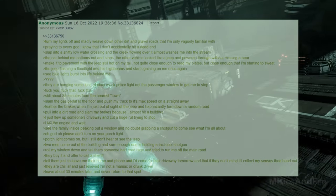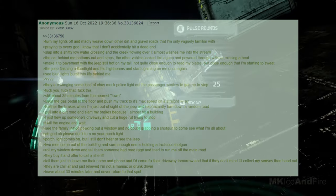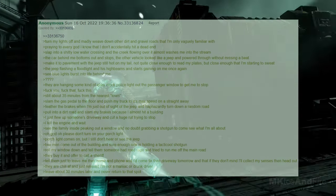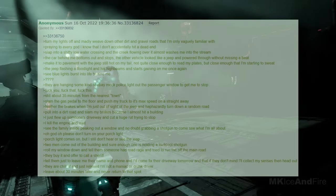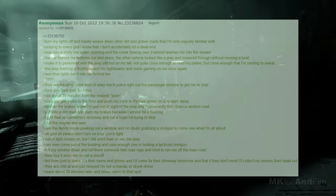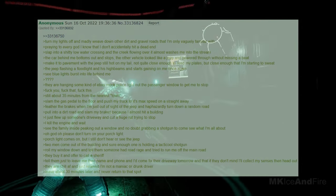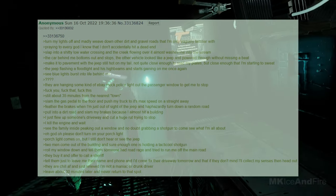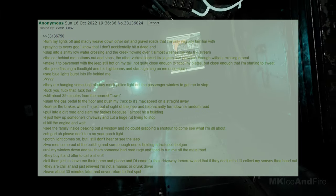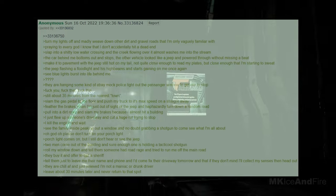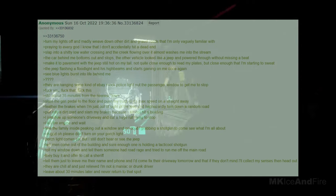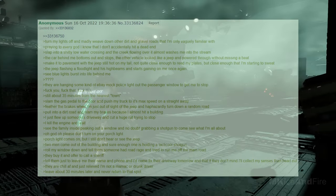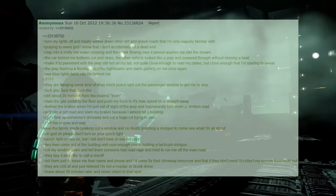I killed the engine and waited. I saw the family inside peeking out a window and no doubt grabbing a shotgun to come see what I'm all about. Oh God, please don't turn on your porch light. The porch light came on, but I still didn't hear or see the jeep. Two men came out of the building, and sure enough, one was holding a tactical shotgun. I rolled my window down and told them someone had road rage and tried to run me off the main road. They bought it and offered to call a sheriff. I told them just to leave me their name and phone, and I'd come fix their driveway tomorrow, and that if they don't mind, I'll collect my senses and then head out. They were chill and just relieved that I'm not a maniac or drunk driver.